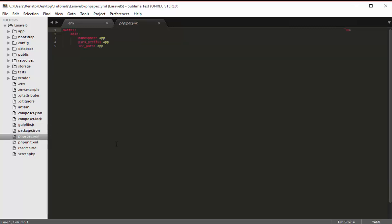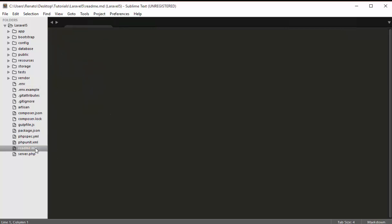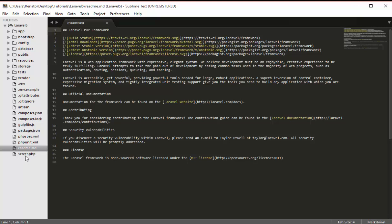The phpspec.yml file is about the test-driven development tool PHPSpec, which I won't cover in this project — maybe in an advanced Laravel 5.4 tutorial. The phpunit.xml file is one I may open a few times later in the videos, so I'll explain it when we get there. The readme file isn't a big deal, so I'll move on to the last root file, server.php.